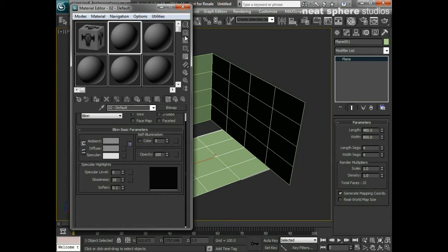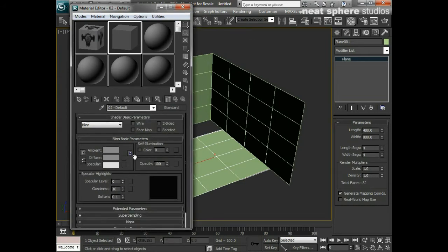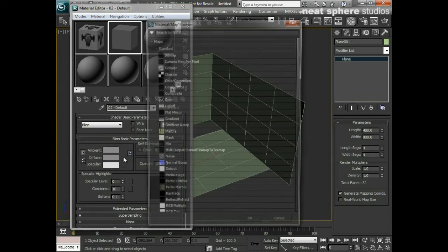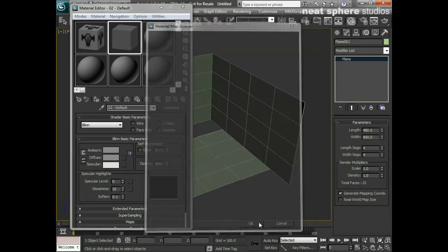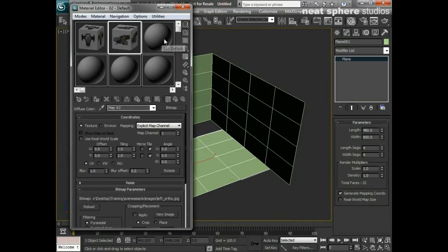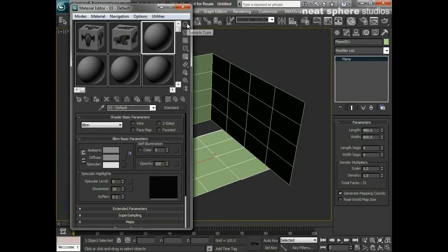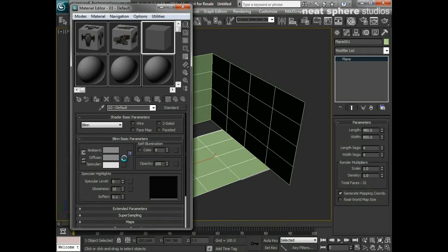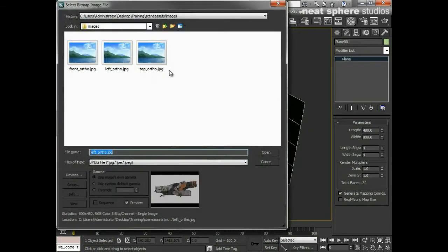Then I'll change and make that a cube, make this a cube to begin with as well. Under my diffuse I'll click on the diffuse cube, those diffuse settings, pick bitmap, go to the left. My last one, do the same thing again, so this time I'm going to pick the top.